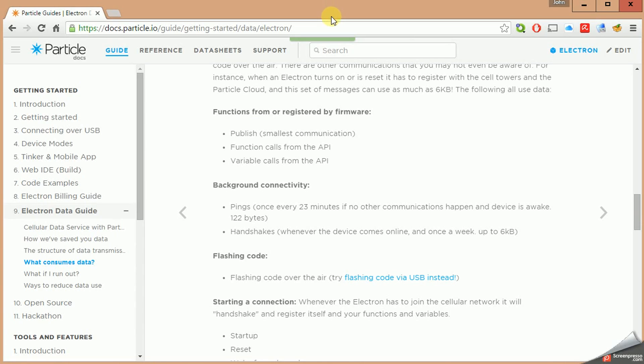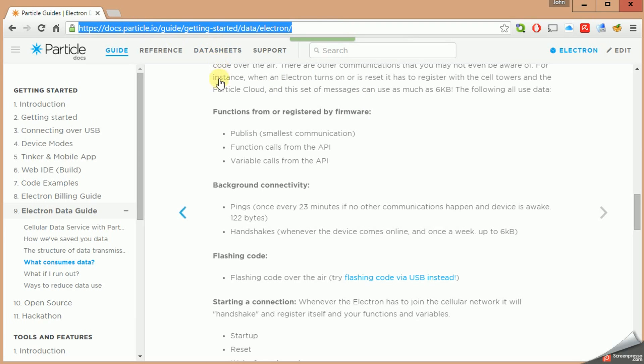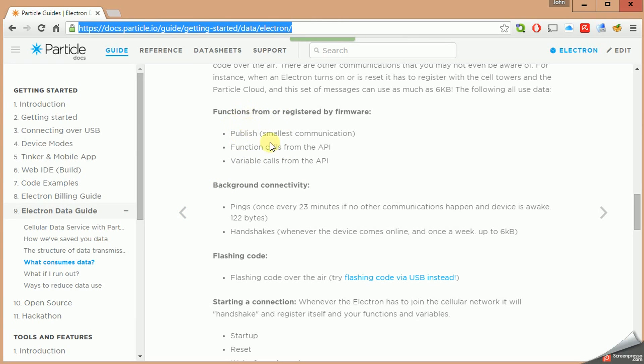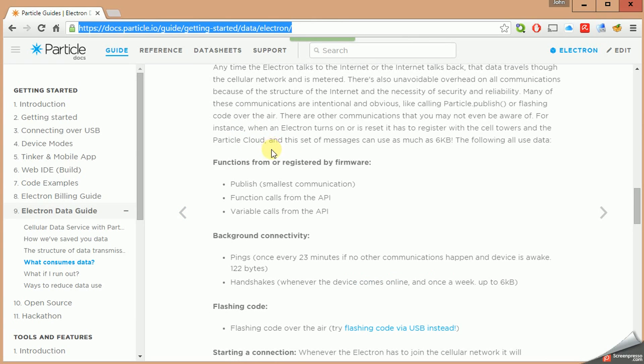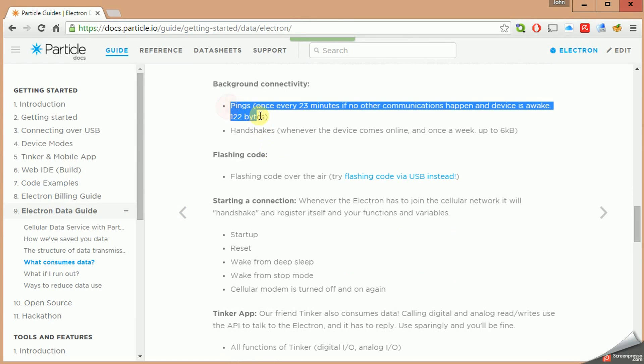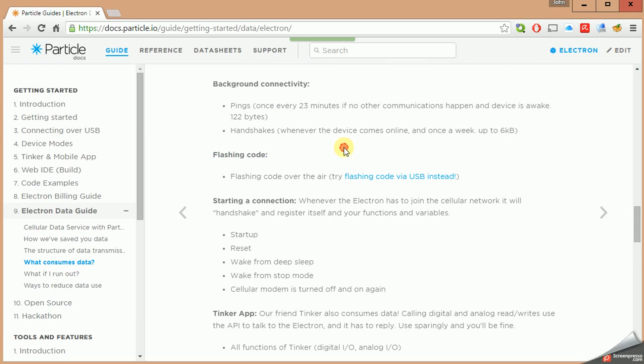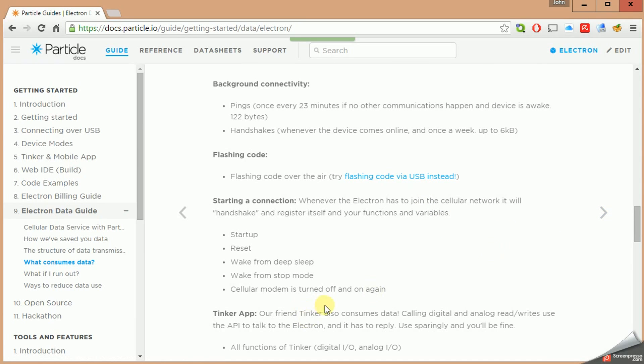Now, before we get started with something in the cellular world, I highly recommend what I've discovered. It's this documentation at the Particle.io website. And I'll put a link below. But it describes a lot about what consumes data and how cellular works and what it has to do every so often, like pinging and handshaking once a week, all these things, use up data. So if you're just planning to run your device 24 hours a day, 7 days a week, and it's constantly connected to a cell tower, that's going to result in some data use.